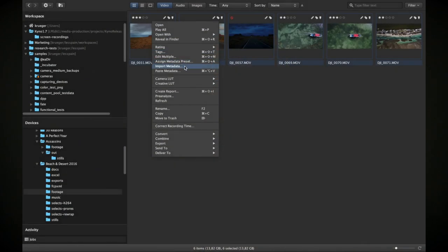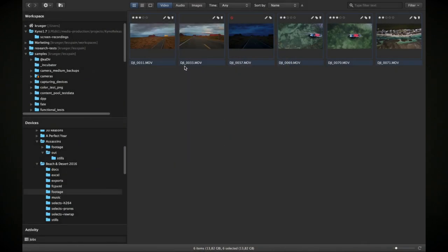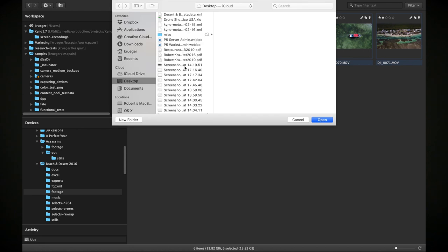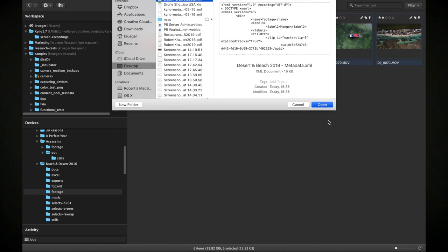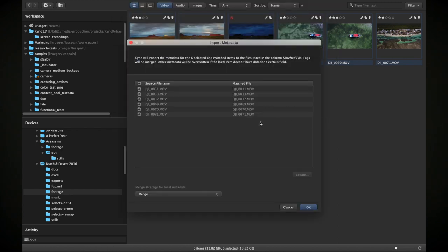What's more for Premiere editors is that you can also salvage Premiere metadata that was entered by your editors by exporting Final Cut 7 XML from Premiere and re-importing it into Kino, merging with Kino's existing metadata. You can then use that metadata in stock libraries, in other projects, or in Final Cut Pro or Resolve projects.